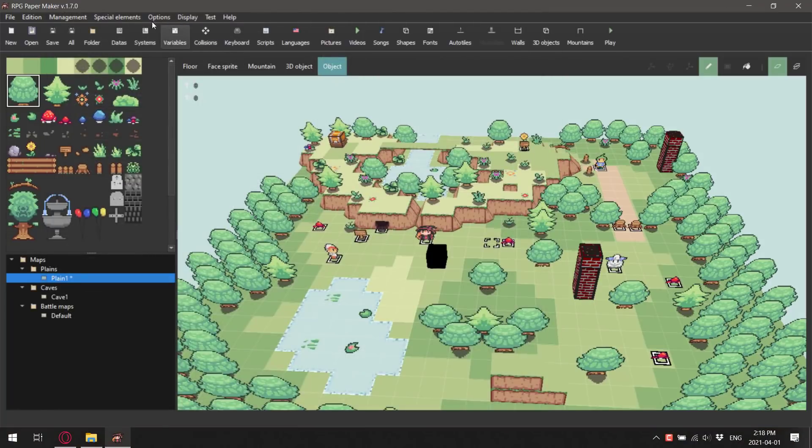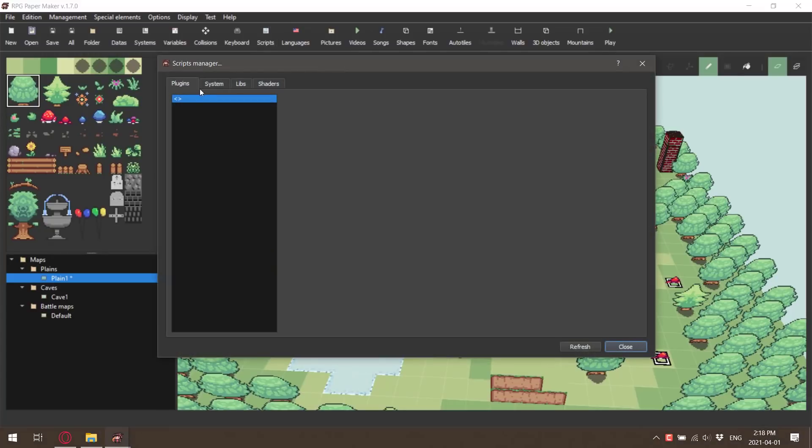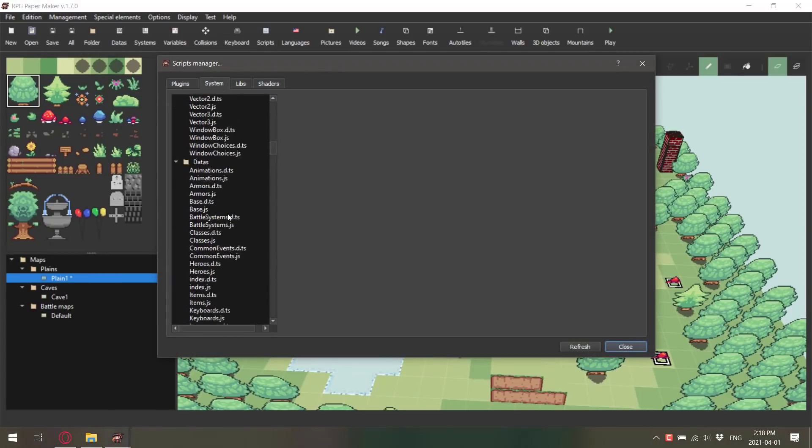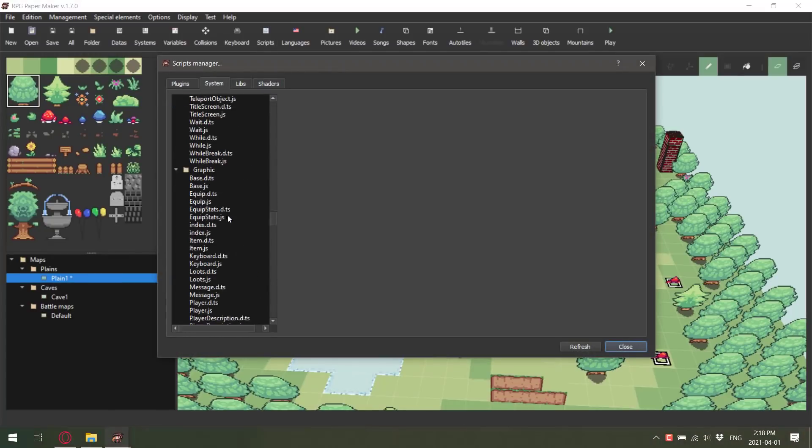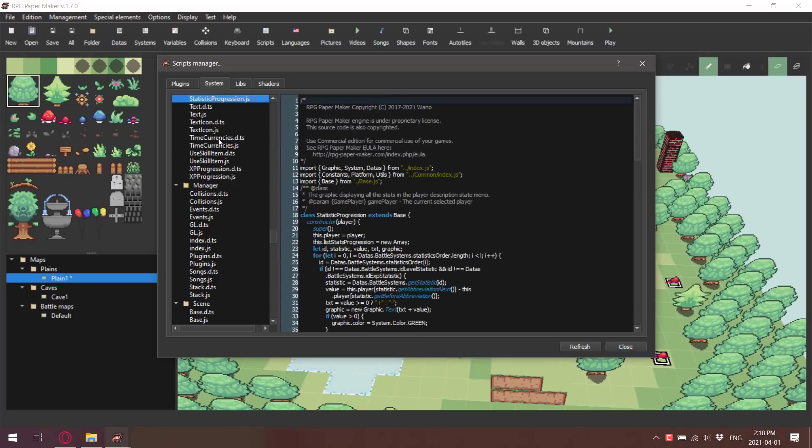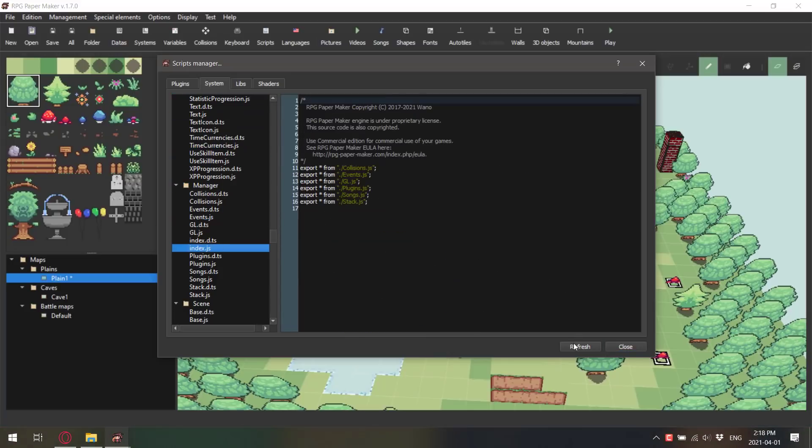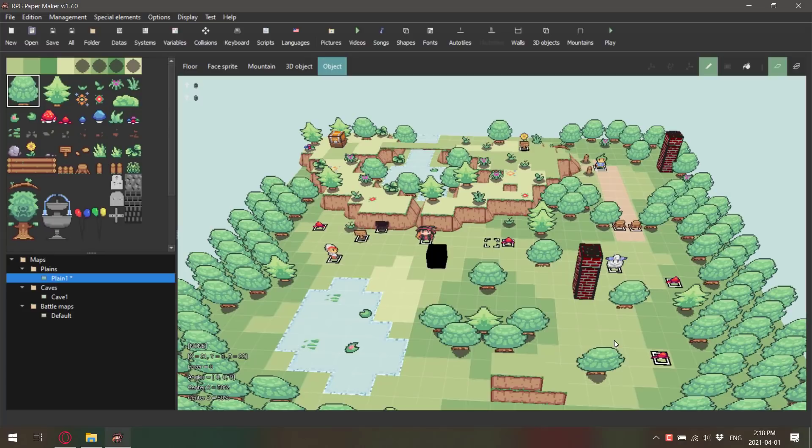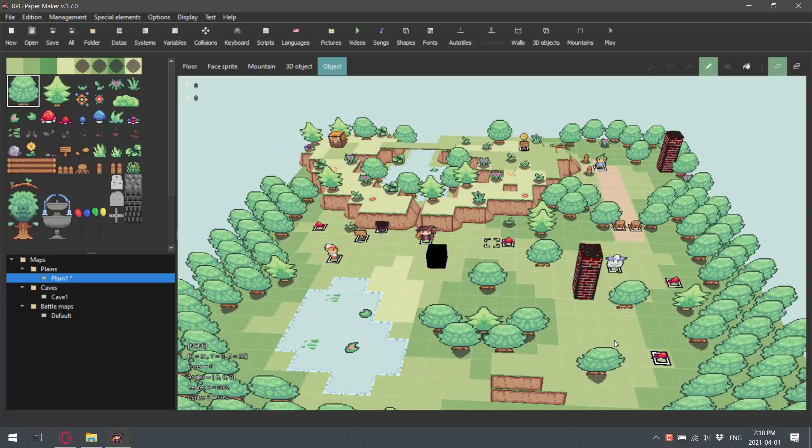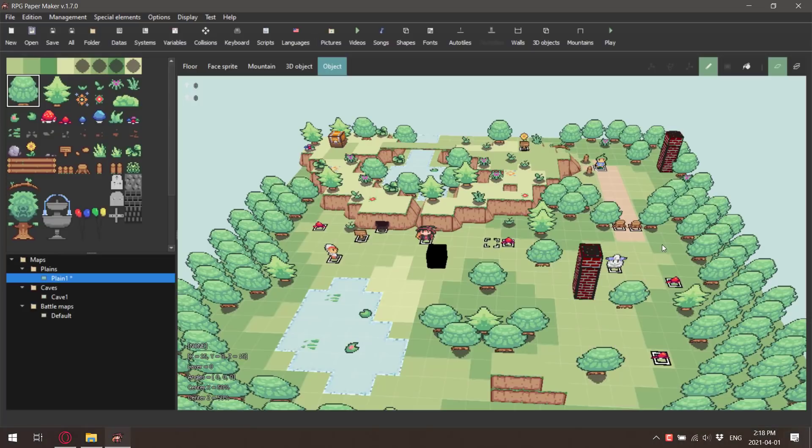You'll also notice over here you have advanced settings. You can actually create your own plugins using the JavaScript programming language if you so wish. You'll notice there are a number of TypeScript defined scripts that control all the various different things that work in RPG Paper Maker. RPG Paper Maker is written in C++. It is open source. No, sorry, it's source available under a proprietary license, but the source code is out there. This was written in C++ using QT, but the game you're actually making is an Electron JavaScript based app. That's why your add-ons or your extensions are done using JavaScript.